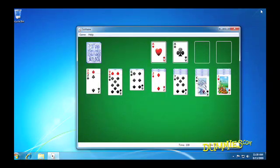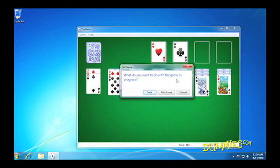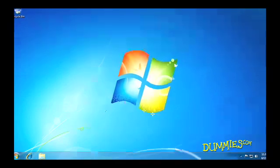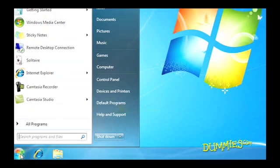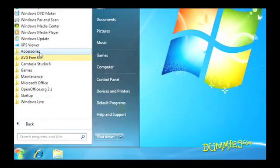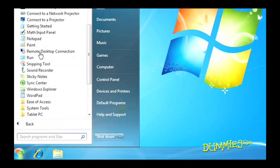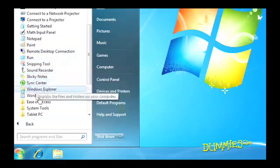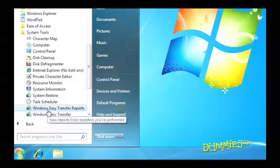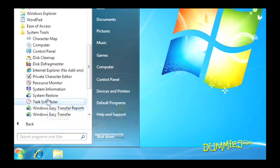To put a restore point to use, first save any open files. Be really sure that you have done this and then close all your programs. Now, from the Start menu, choose All Programs, weave your way through Accessories, System Tools, and click System Restore.